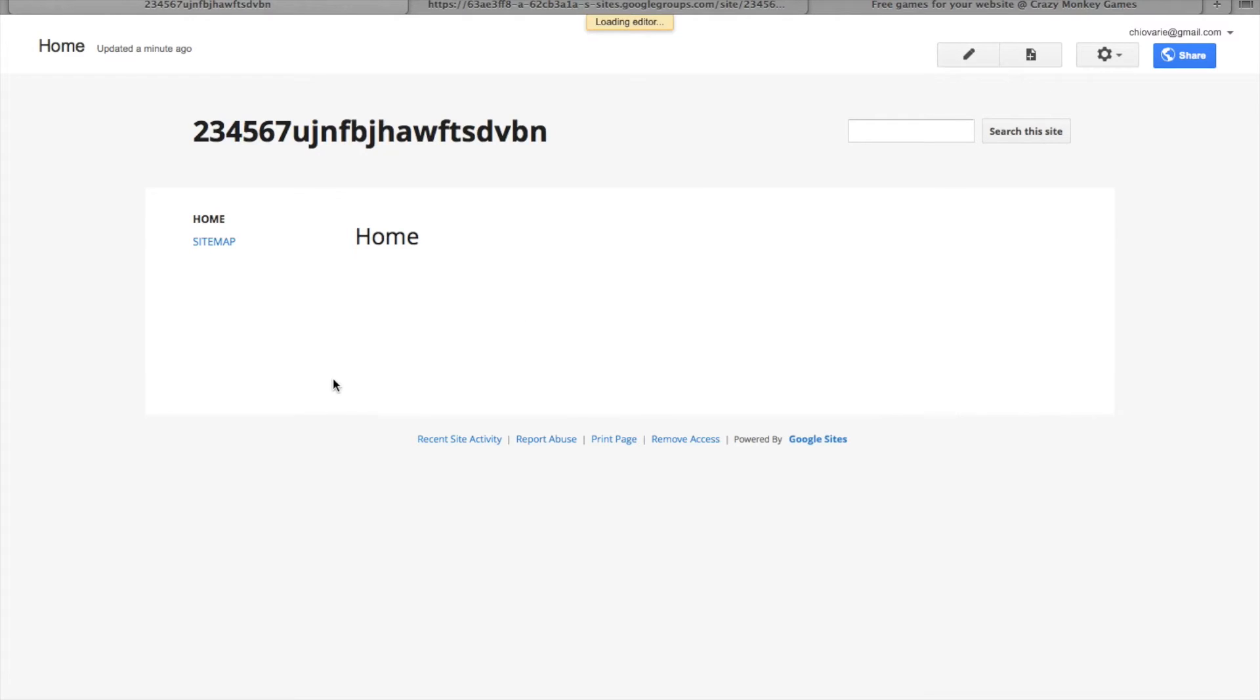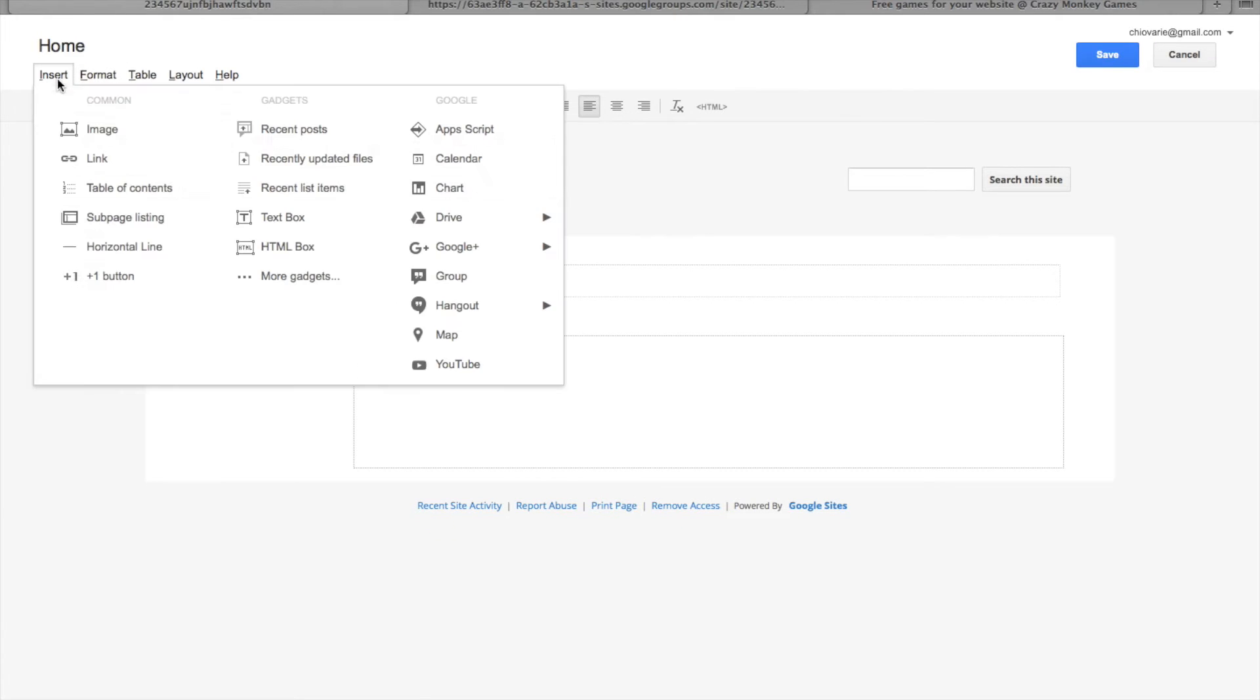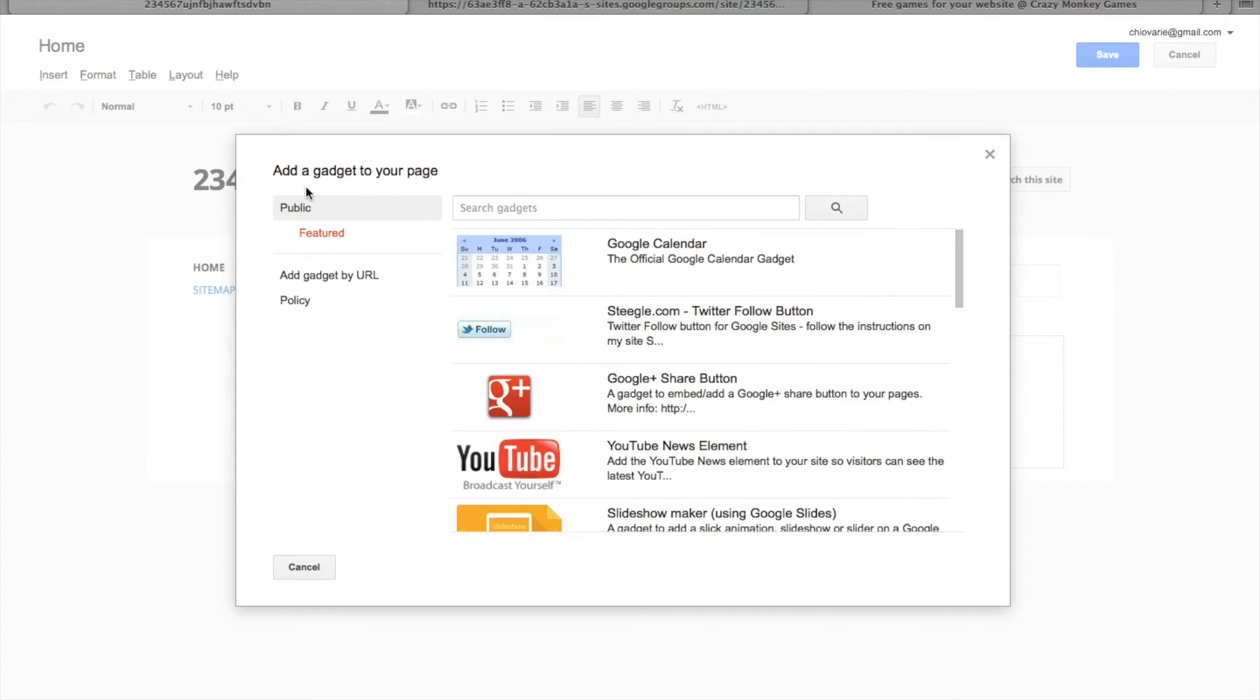Click on the pencil, insert, and then more gadgets.